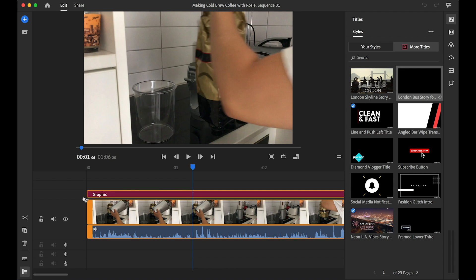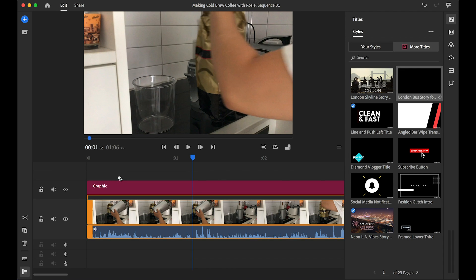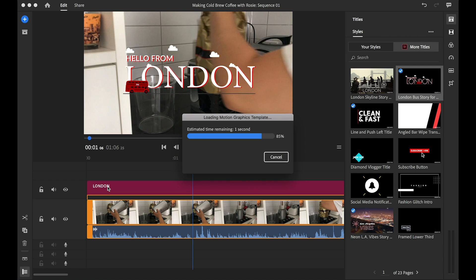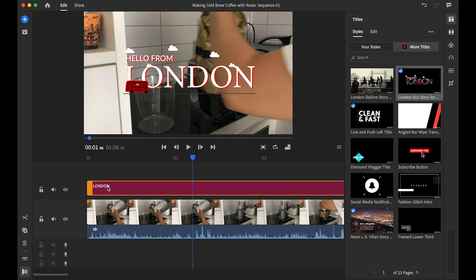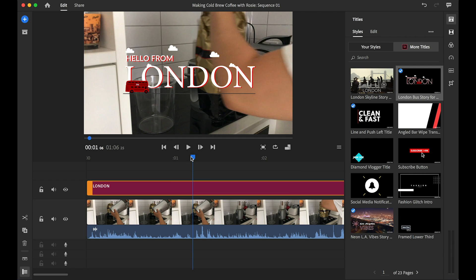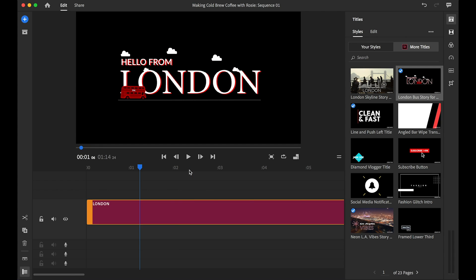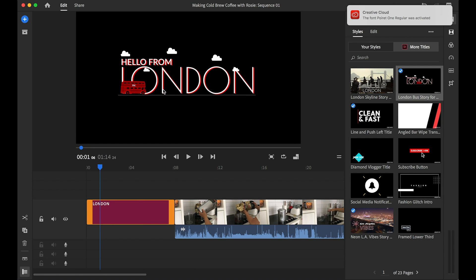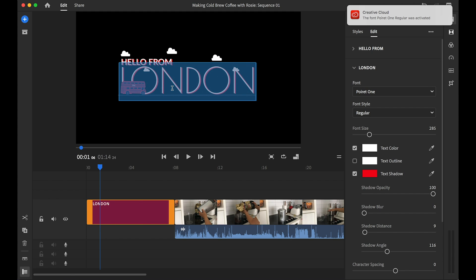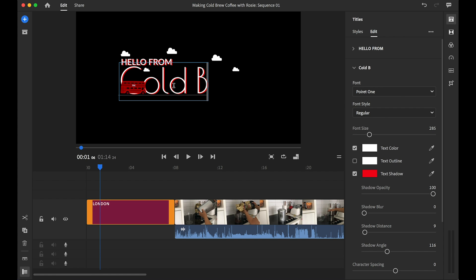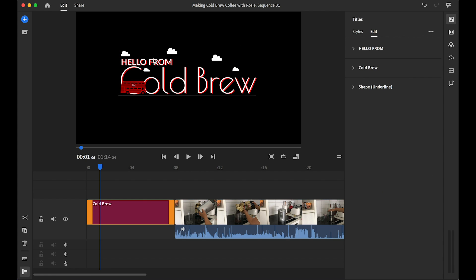I've gone ahead and selected one — I'm just clicking and dragging it over to the timeline. What you can do is move it onto the same layer as your video if you wish. Then you can just double-click and this will let you override the text and input your own text.